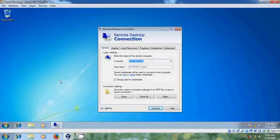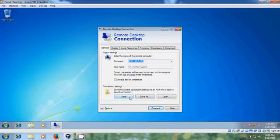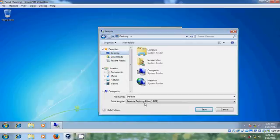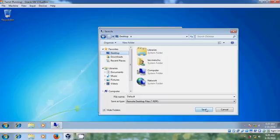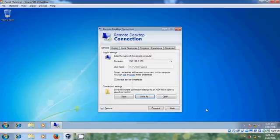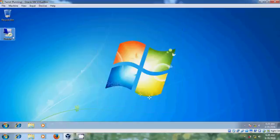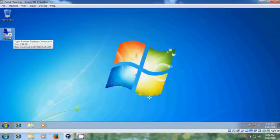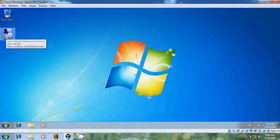If you want to save your current connection settings, just click on save as and show the destination. Remote desktop file will be saved in .rdp format. Change the file name, save. OK, close this. Now it has created the rdp file on your desktop. So you can use this.